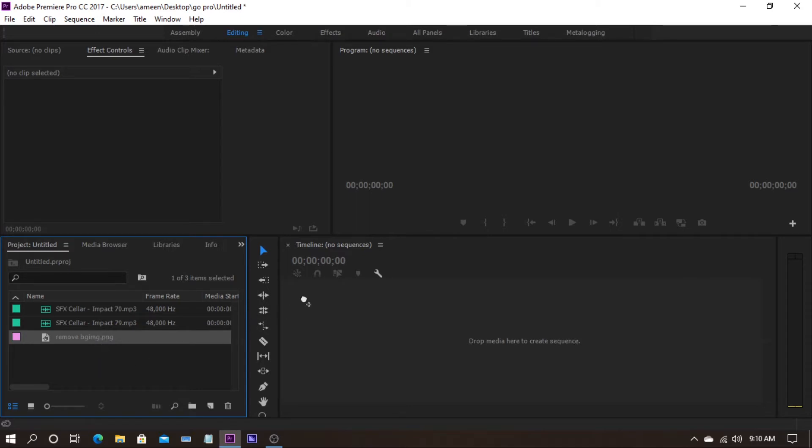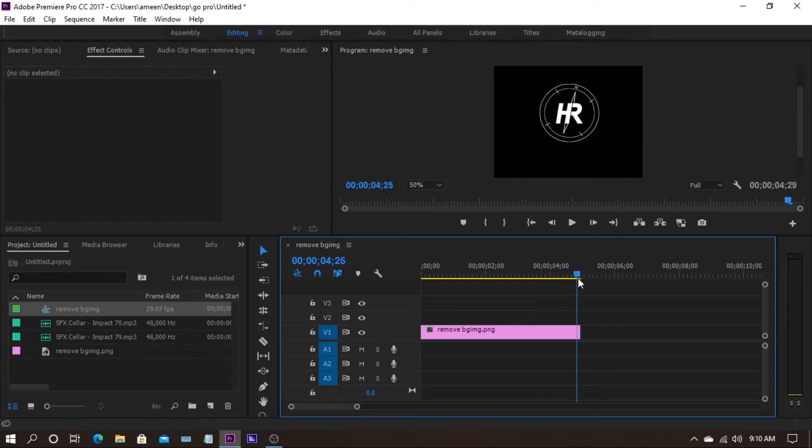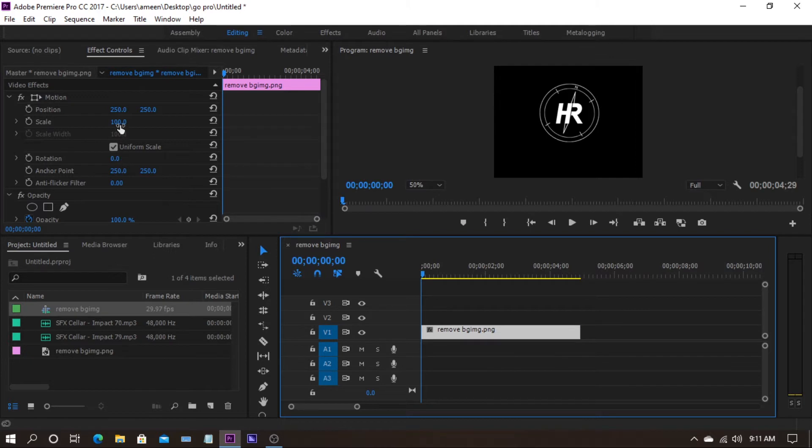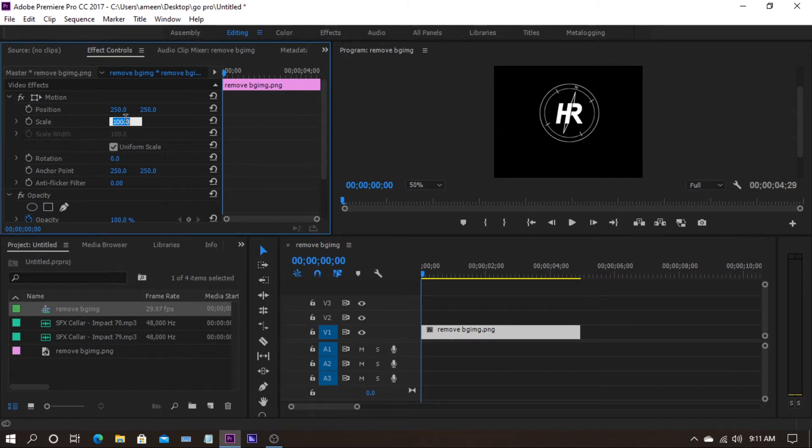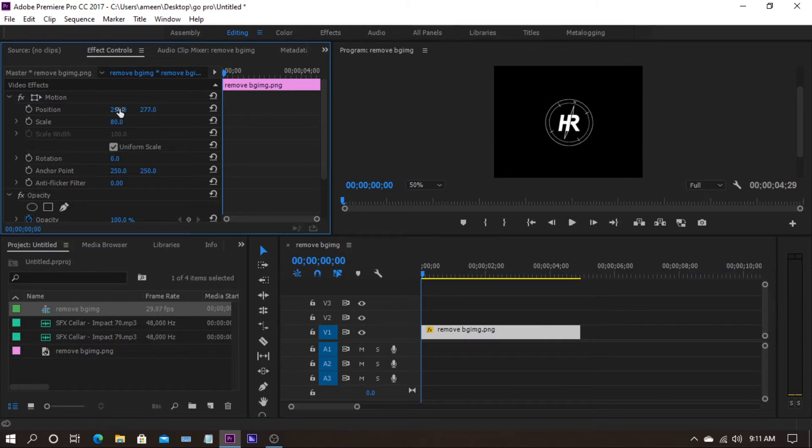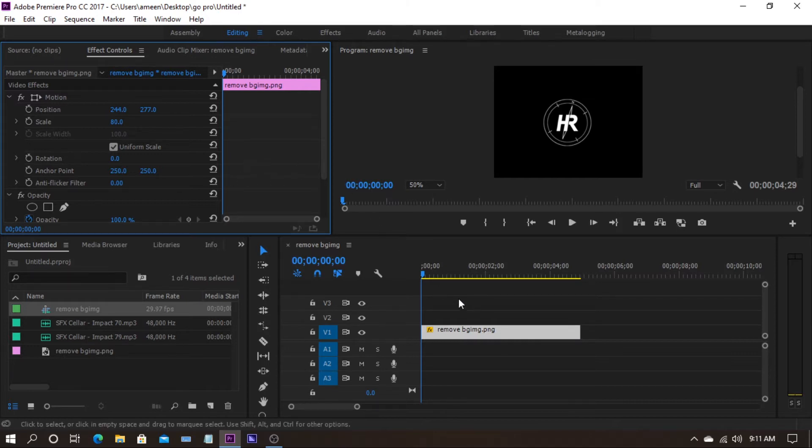Now drag the logo into your timeline. Now reduce the logo or scale it up to the size you want. I am just reducing this scale to 80%. Then if you want to position it, you can position it. I am just positioned in right at center.